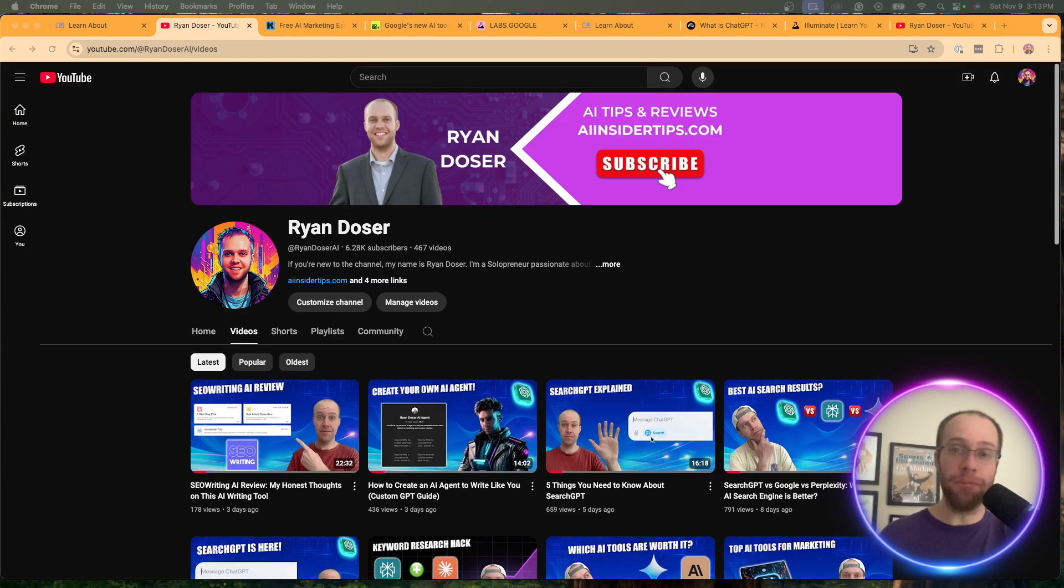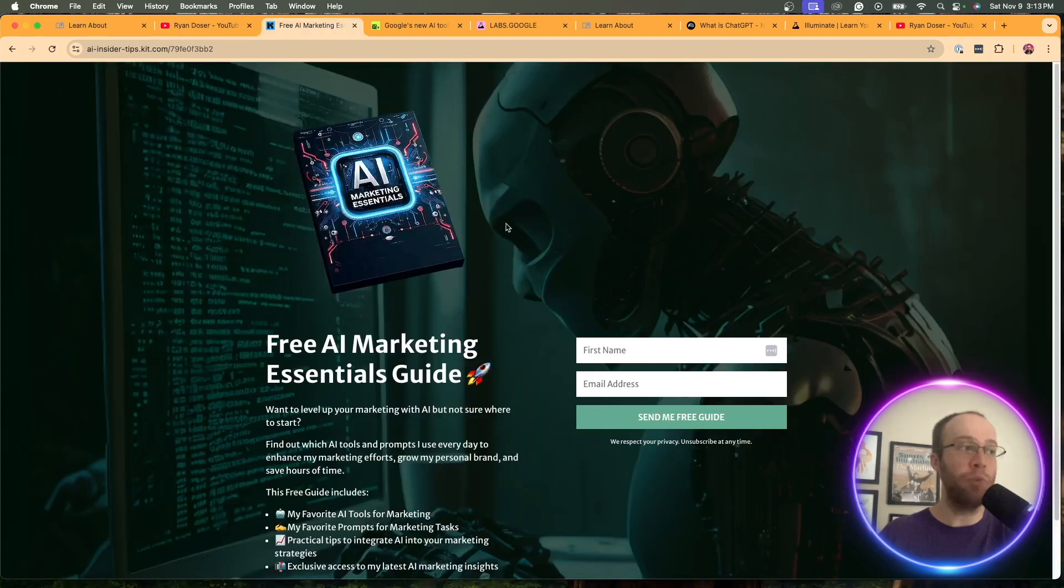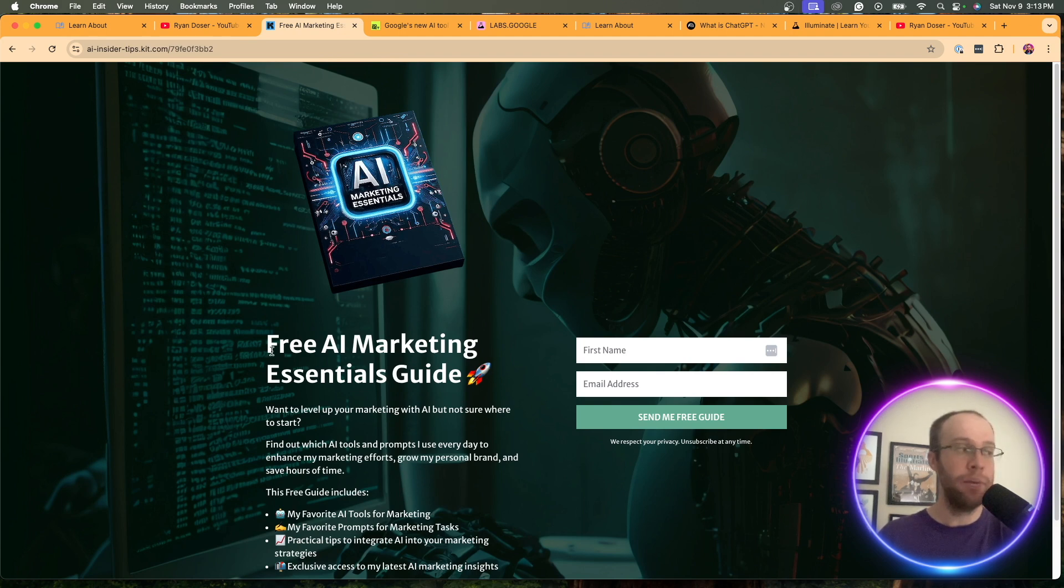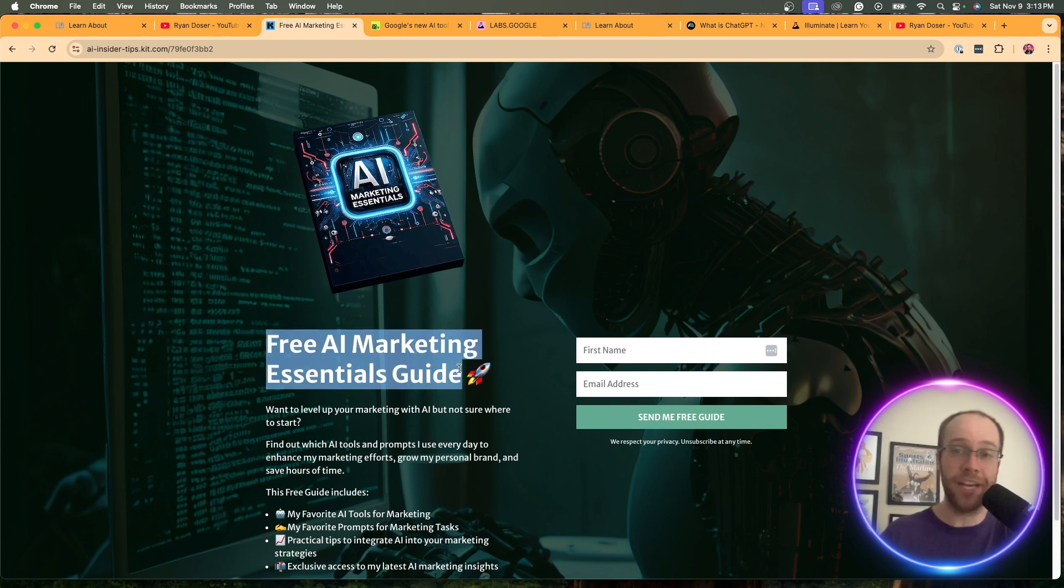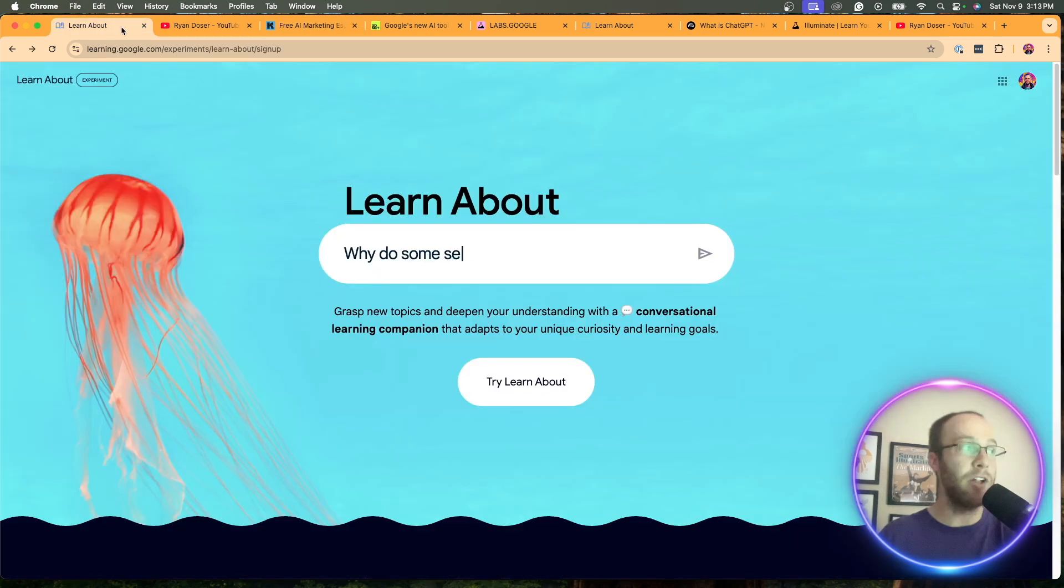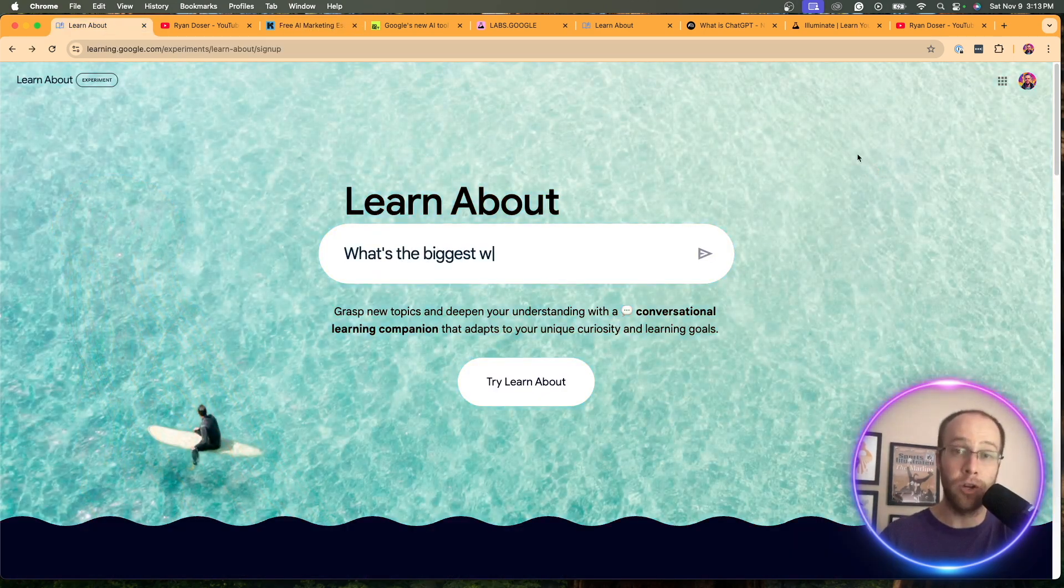My name is Ryan and my mission is to help you navigate the overwhelming world of artificial intelligence. If you want to know my favorite AI tools and prompts that I use for marketing and content creation, be sure to get my free AI marketing essentials guide. You can find the link below this video, but now let's dive back into Google's new AI tool called LearnAbout.